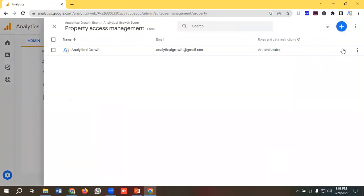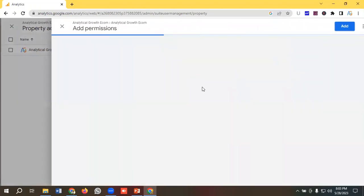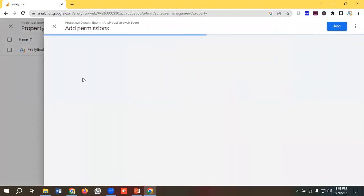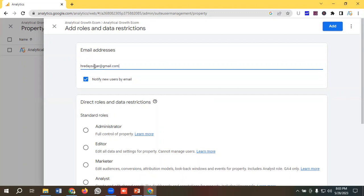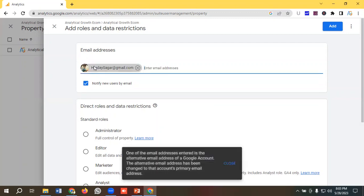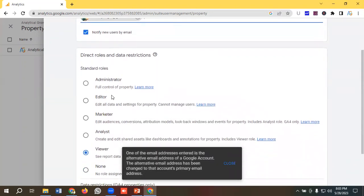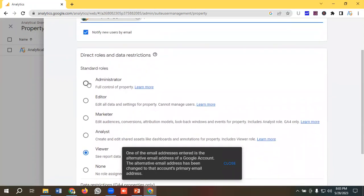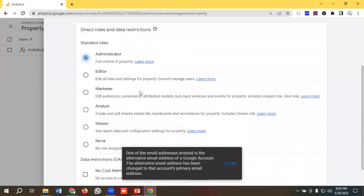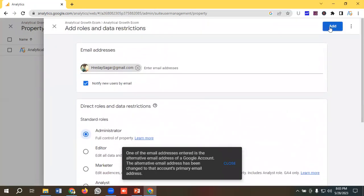Then I'll click on this plus button and select Add Users. I'll enter the email of the user whom I want to give access. You can select the roles from here. I'm choosing Administrator and clicking the Add button.